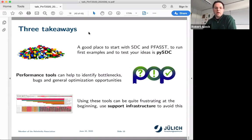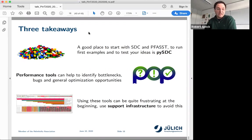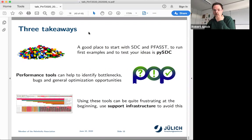Three takeaways: First, if you're interested in SDC and PFASST, PySTC would be one way to go — that's at least the idea of this code. Second, if you want to dig deeper into your own parallel-time or parallel-space code, performance tools can help you identify bottlenecks, even bugs, or propose optimization opportunities. It can be quite frustrating to start with — so the idea is to use the support infrastructure to avoid that frustration at the beginning. Thank you.